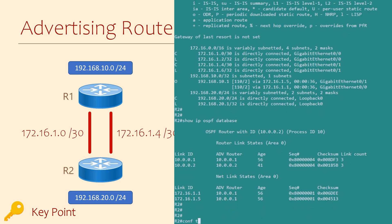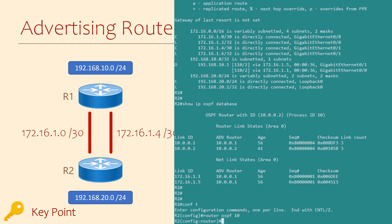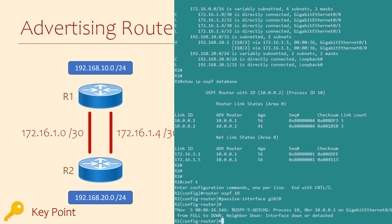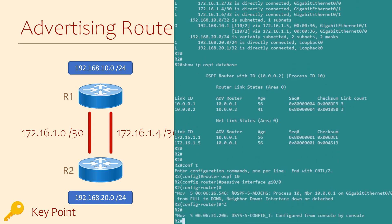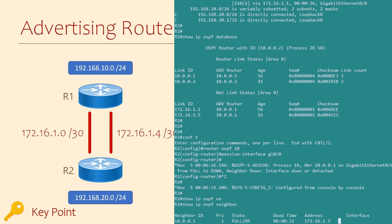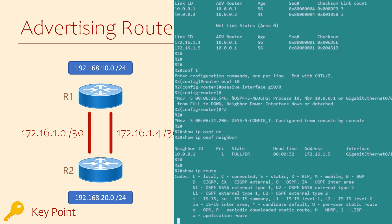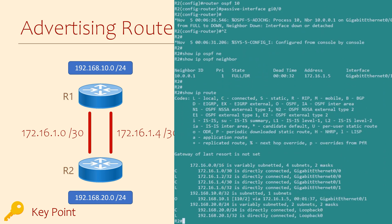Let's see what would happen if we configured GigabitEthernet 0/0 as a passive interface — that's the link with the 172.16.1.0 network. Under the router OSPF config, we use the passive interface command. Straight away, we see that our neighbor relationship on that link drops, because it's no longer active, so there can't be an adjacency there. We can confirm this by looking at our list of neighbors — before we had two adjacencies, but now there's only one. If we go over to the routing table, the route to 192.168.10.0 now only has one next hop.